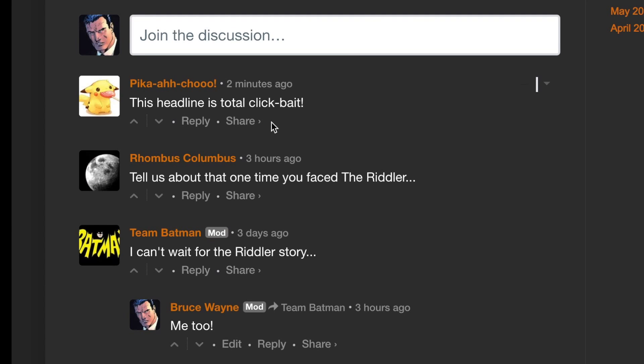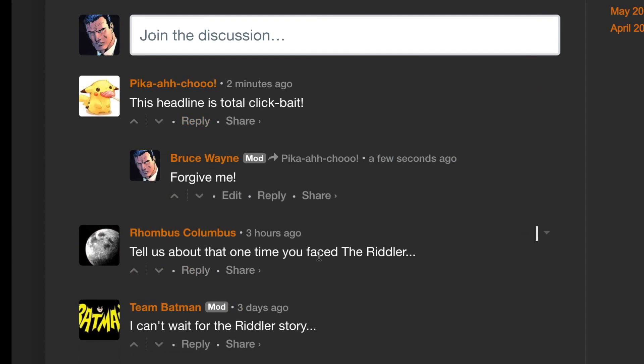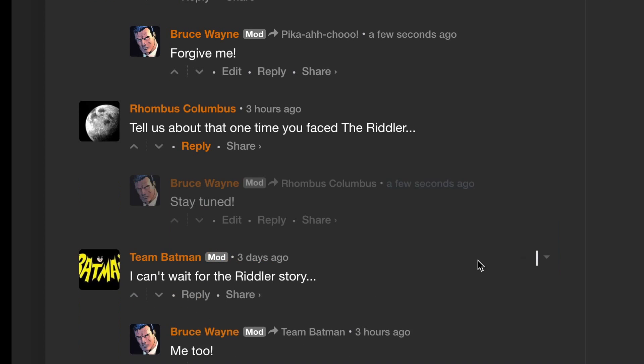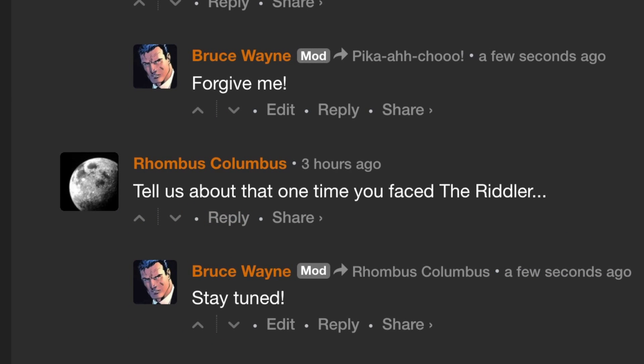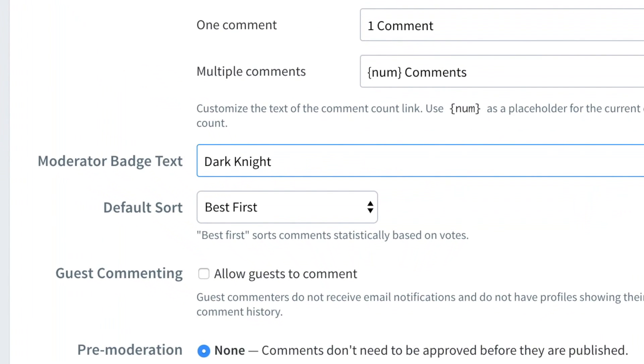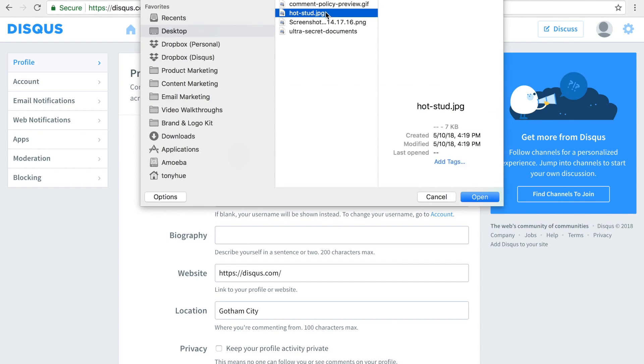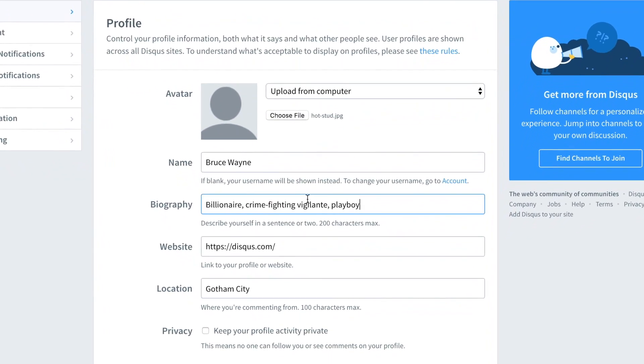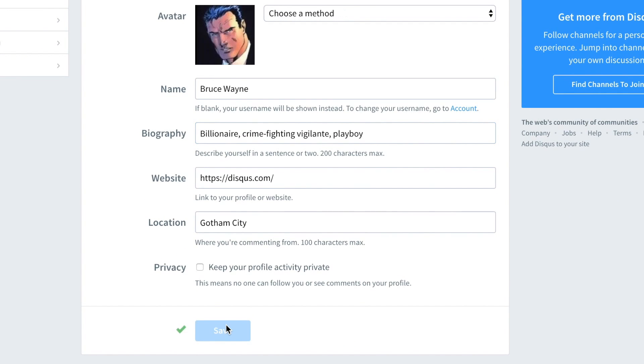When posting comments, moderators have a badge that appears next to their name so that readers know who they are. This badge can be customized in your community settings. Finally, update your user profile by adding your avatar and a short description to make it easier for readers to get to know you.